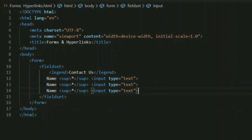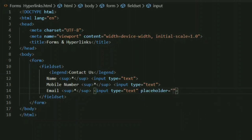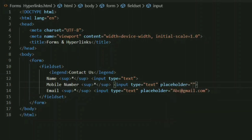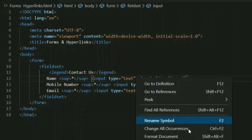Now let's add more input fields. I'm going to copy and paste it twice. I'll name the next input field 'Mobile Number' — since mobile number is also a text type, I'm not going to change the input type. The third field will be 'Email.' You can also add a placeholder to your input fields. For mobile number I'm using '98xxxx' as an example placeholder, and for name I'm setting the placeholder to a sample name.